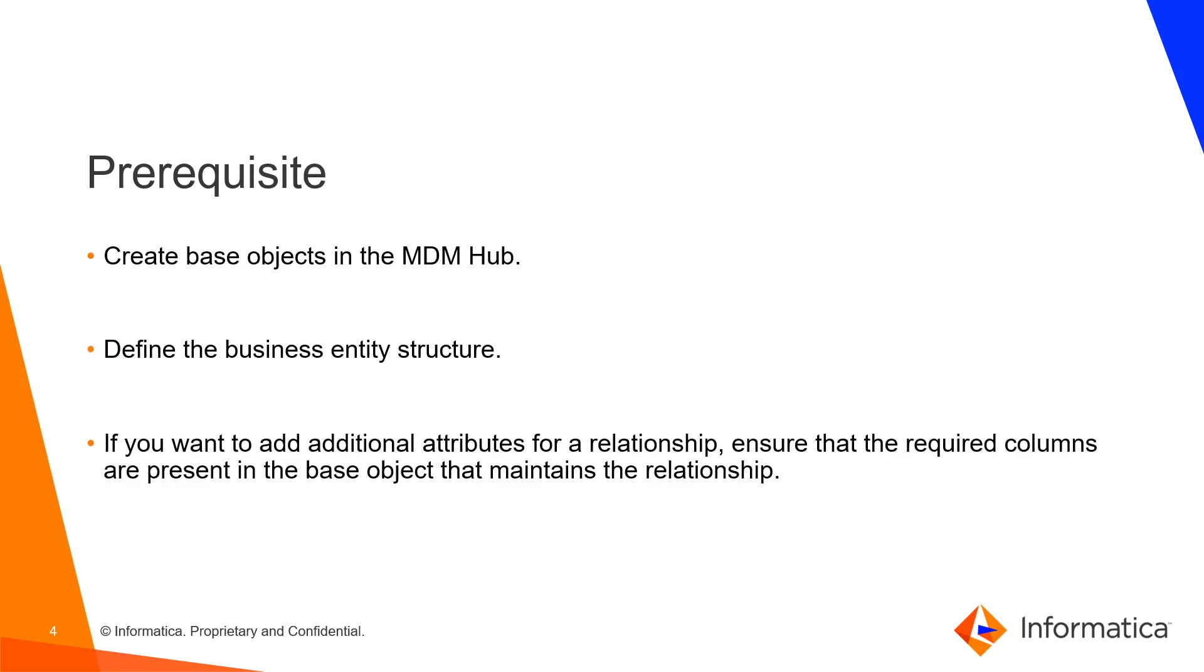What are the prerequisites for it? So all we need is to just create base objects in MDM, define the business entity structure. Also if you want to add additional attributes for a relationship, ensure that the required columns are present in the base object that maintains the relationship.